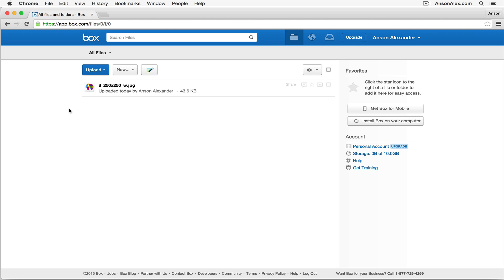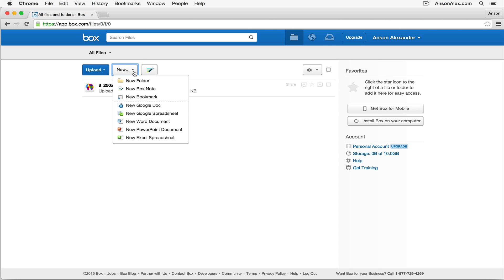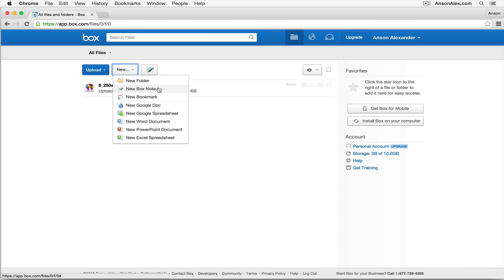Now one of the cool features of Box is that you can actually create documents right here within Box. If I click on this new drop down at the very top, you'll notice that I have a number of different options. I could create a folder to store my different files in so I can have a little bit of organization here within Box. I could create a new Box note, which is basically like a text file, it's a very simple kind of Word document for you to just enter some notes into real quick.